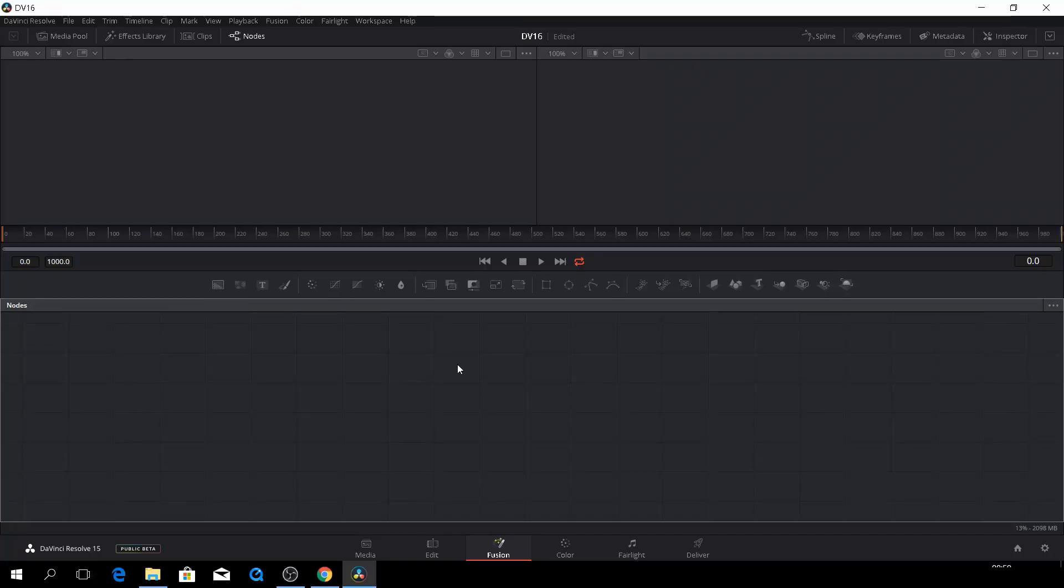So in this first episode, we will have a quick look at the interface of Fusion. As you see right now, we are in Fusion and nothing is going on here. That's because we do not have a clip in our timeline.